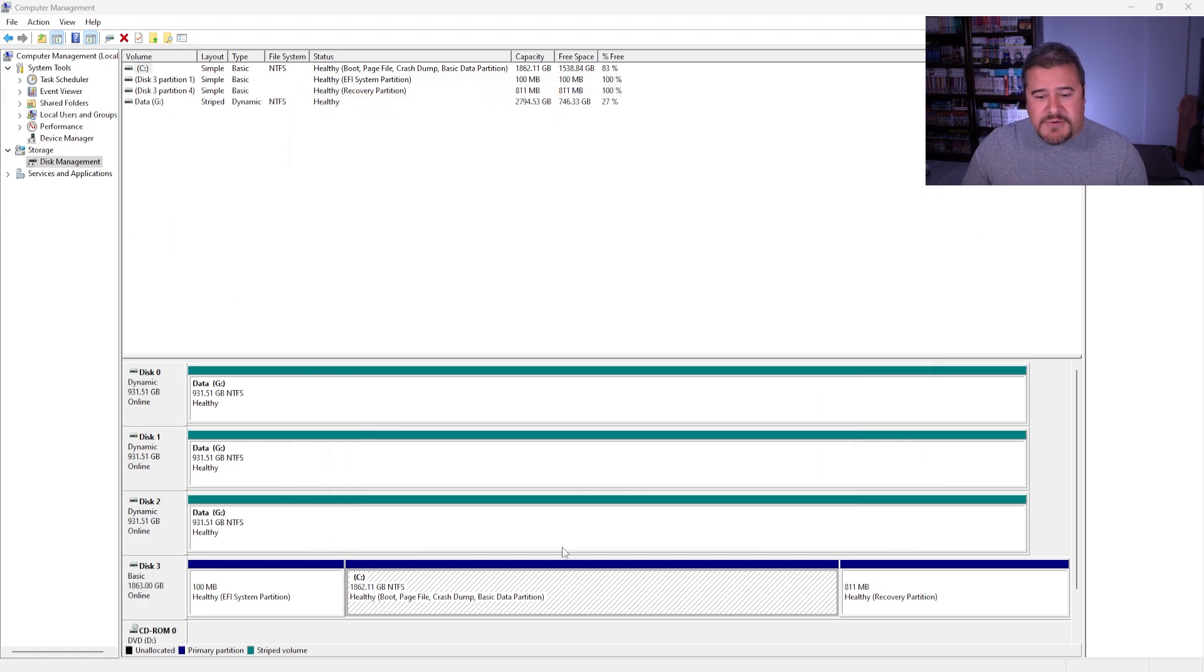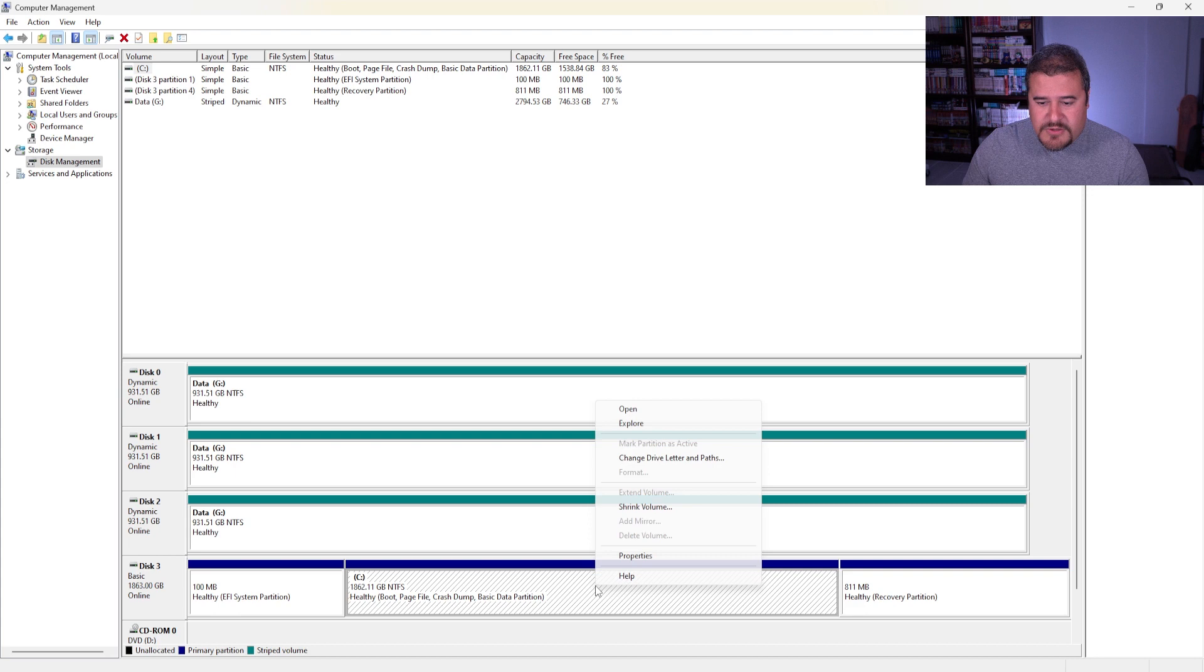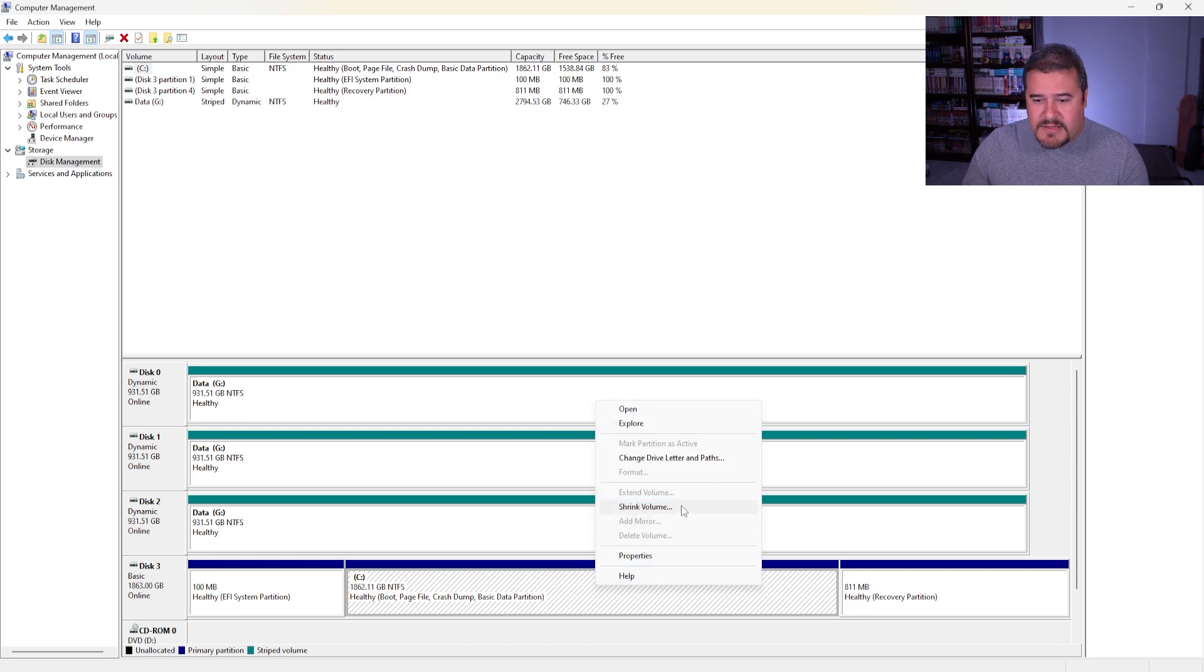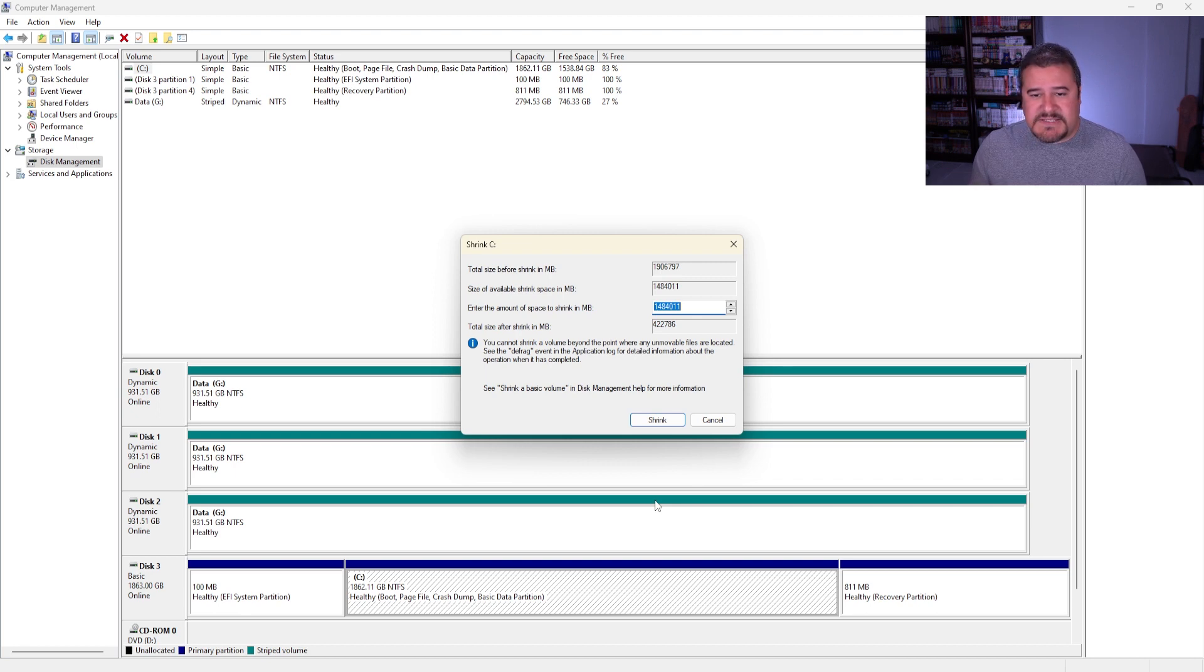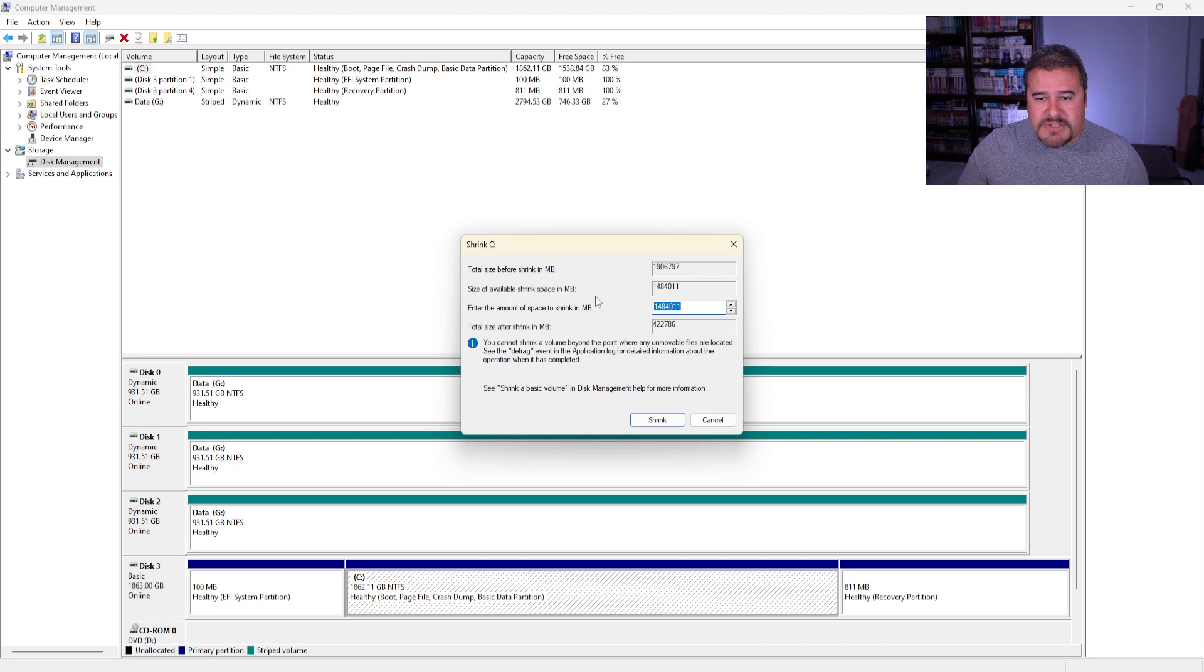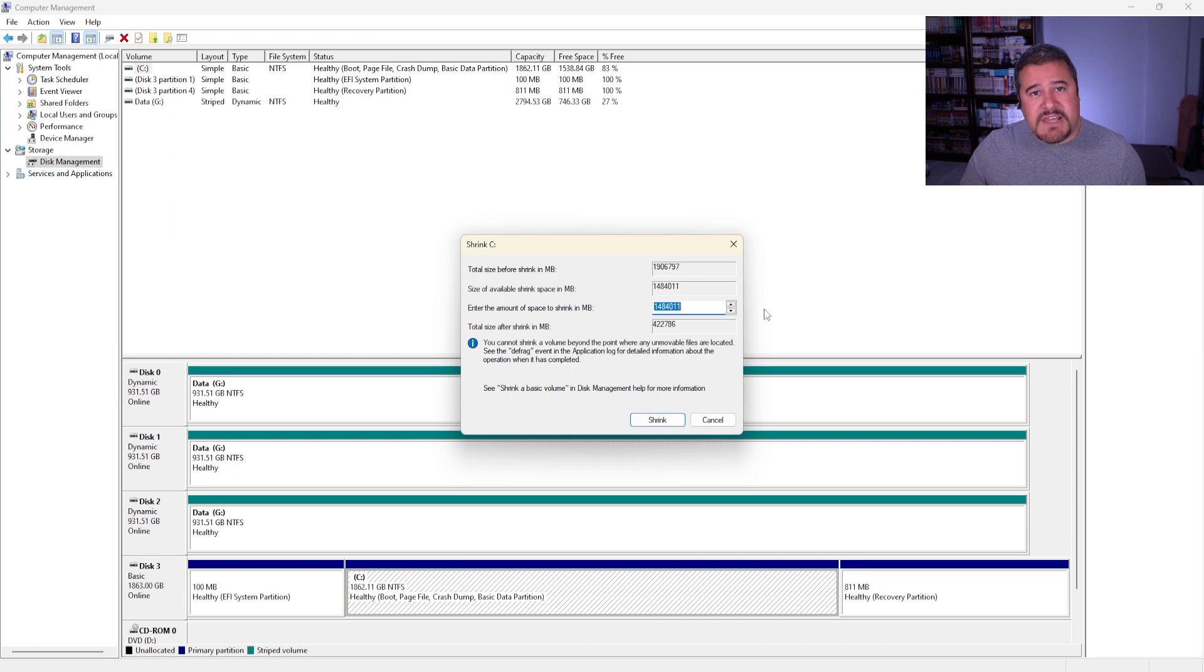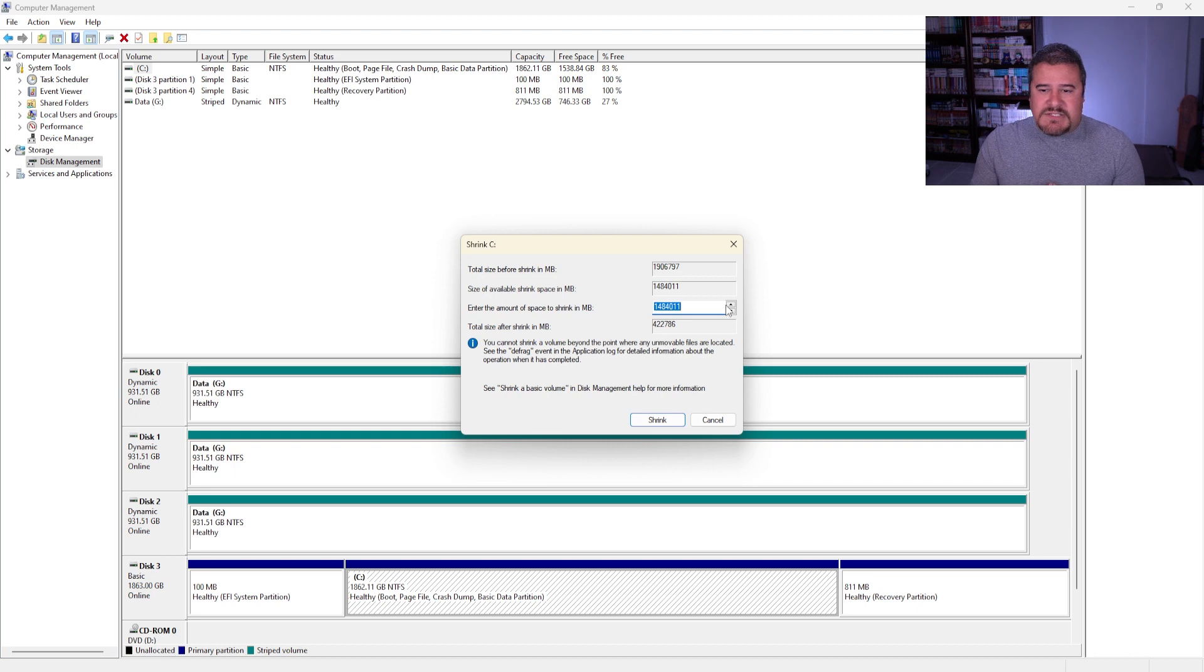Now the way you do it is you click on C, you right-click and you go into Shrink Volume. Click on that. Now you can actually see exactly the total size before shrinking in megabytes, size available to shrink space in megabytes as well. So you can see it right there and enter the amount of space to shrink in megabytes. So for this one, let's shrink, let's do a hundred gigs, why not?